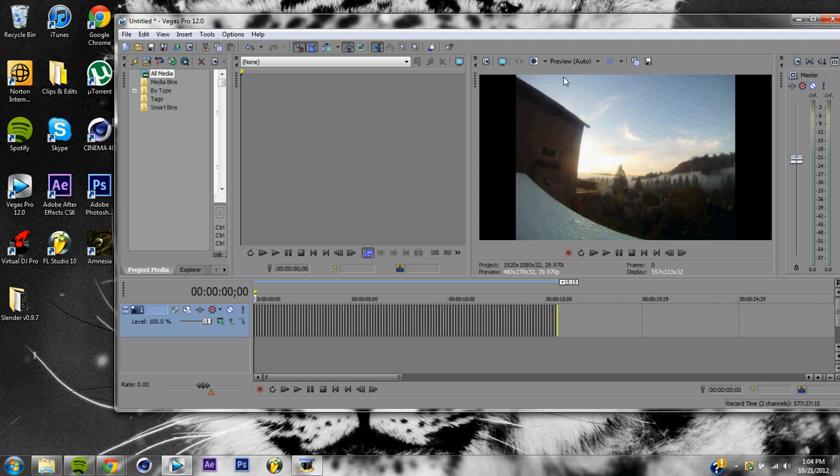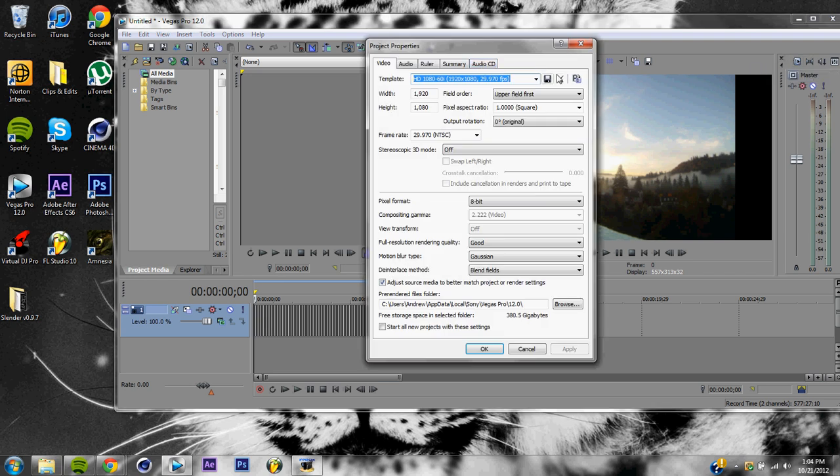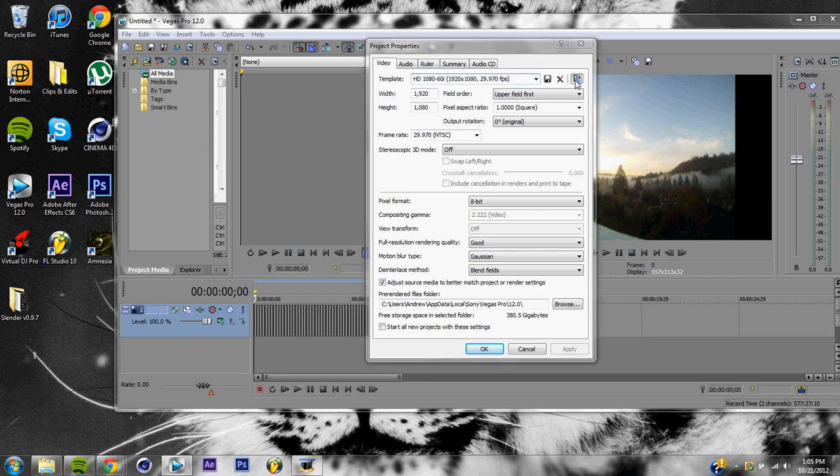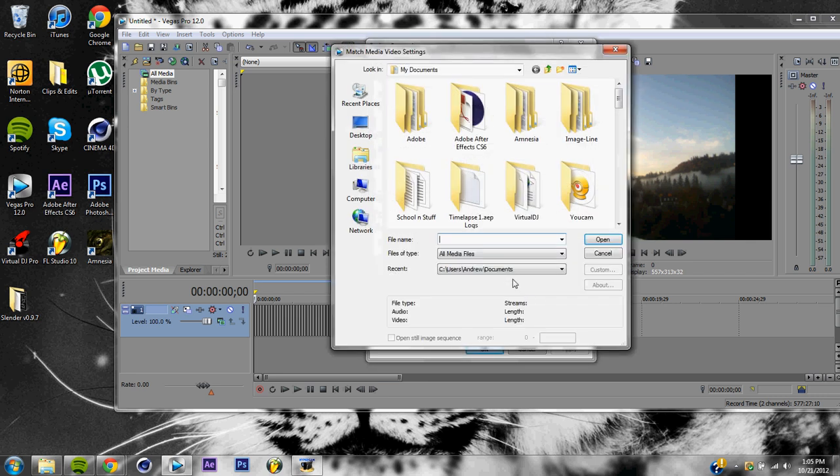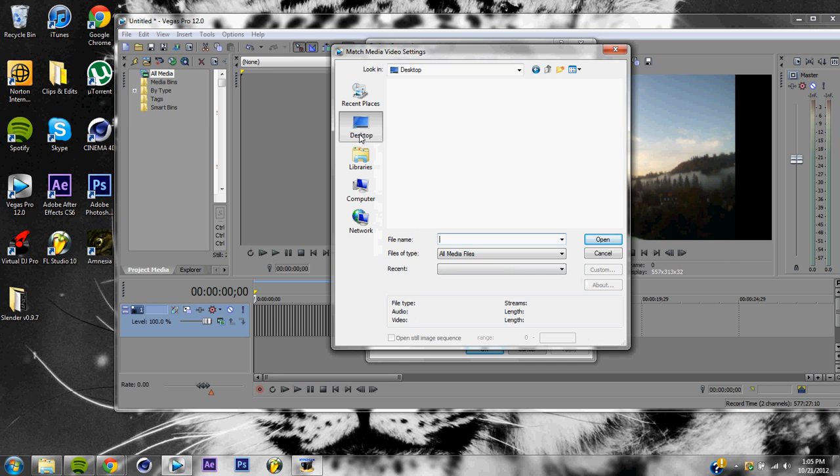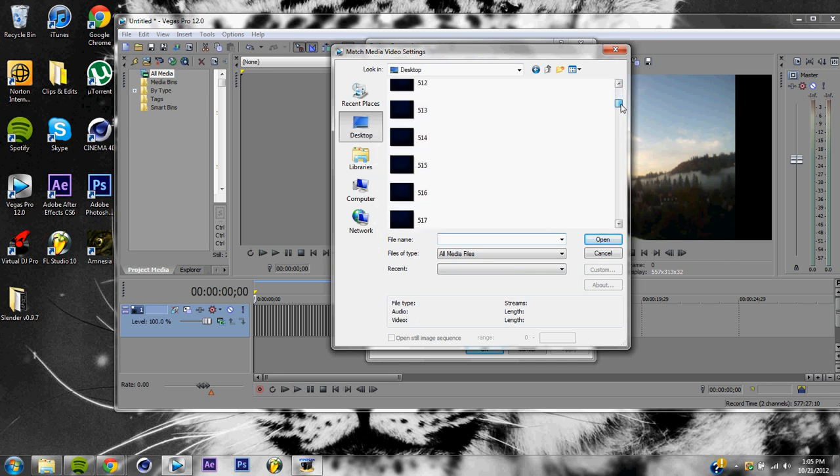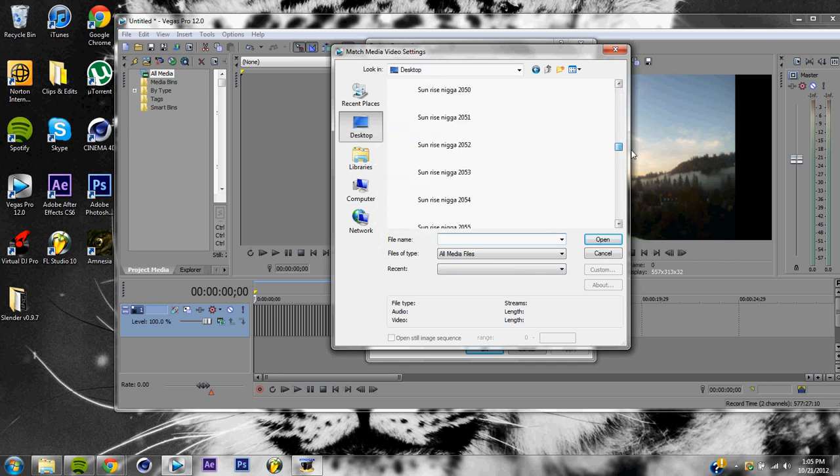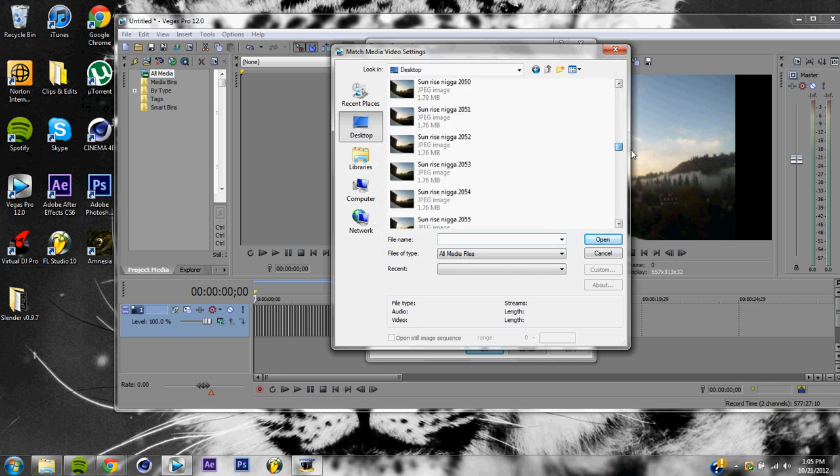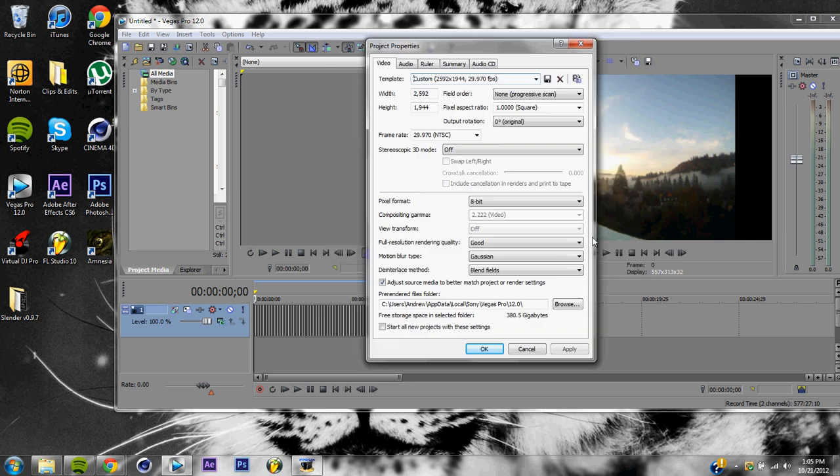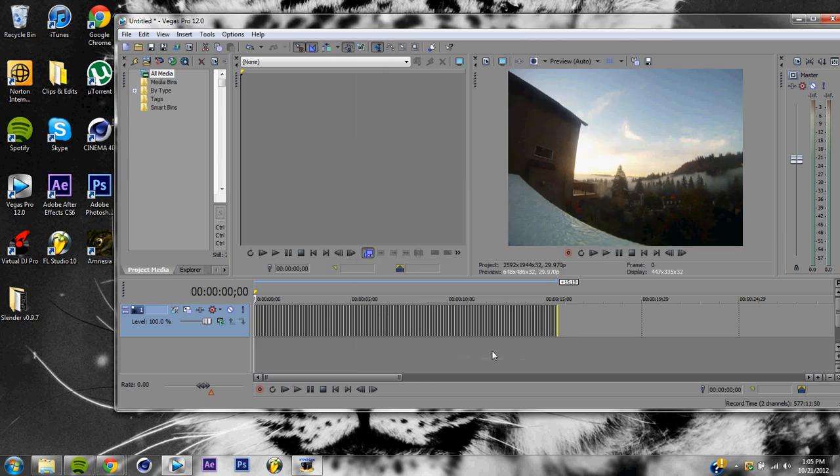We're going to hit this guy right here, project video properties, and you're going to hit match media video settings. You're going to go and find one of your pictures, doesn't really matter which one. Open, hit apply and okay.